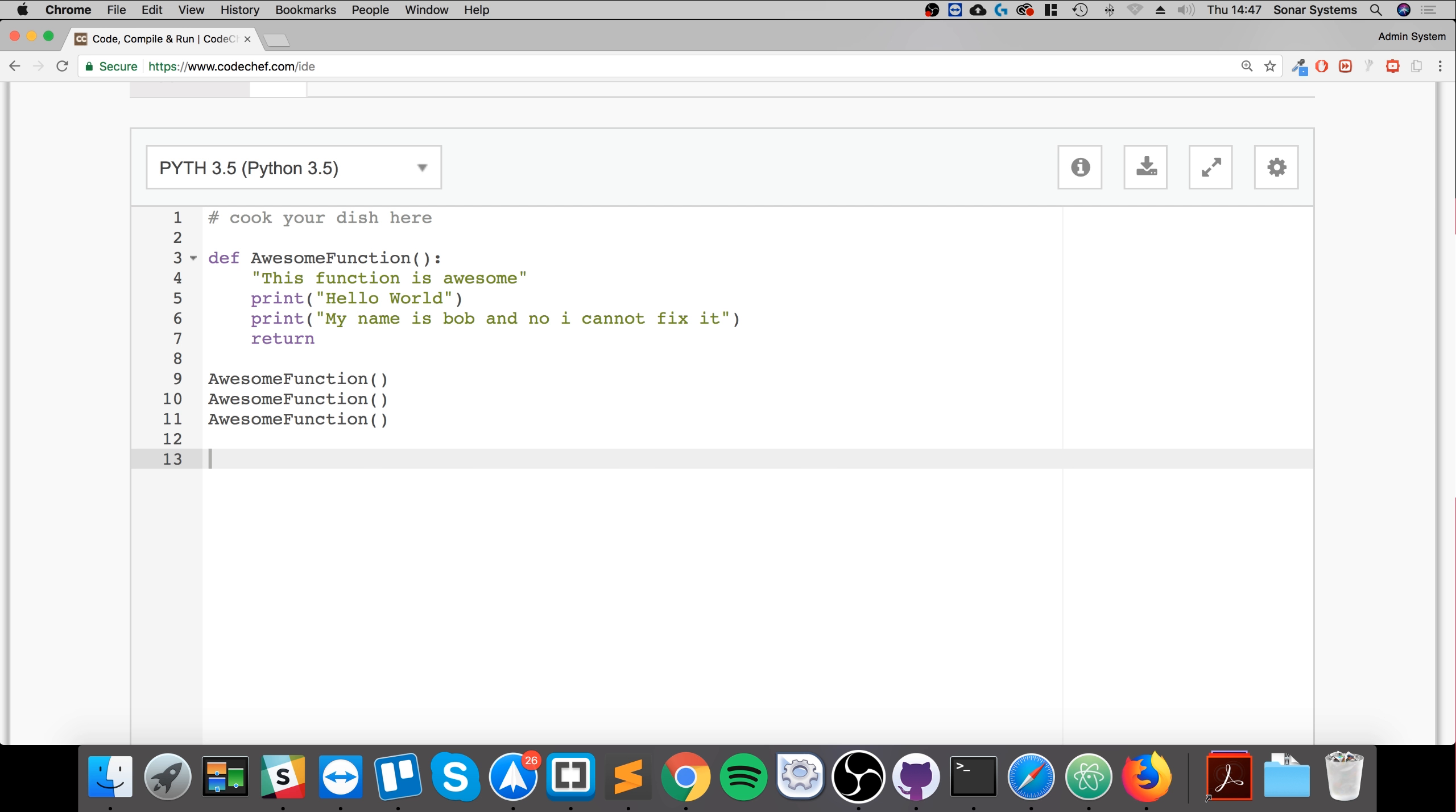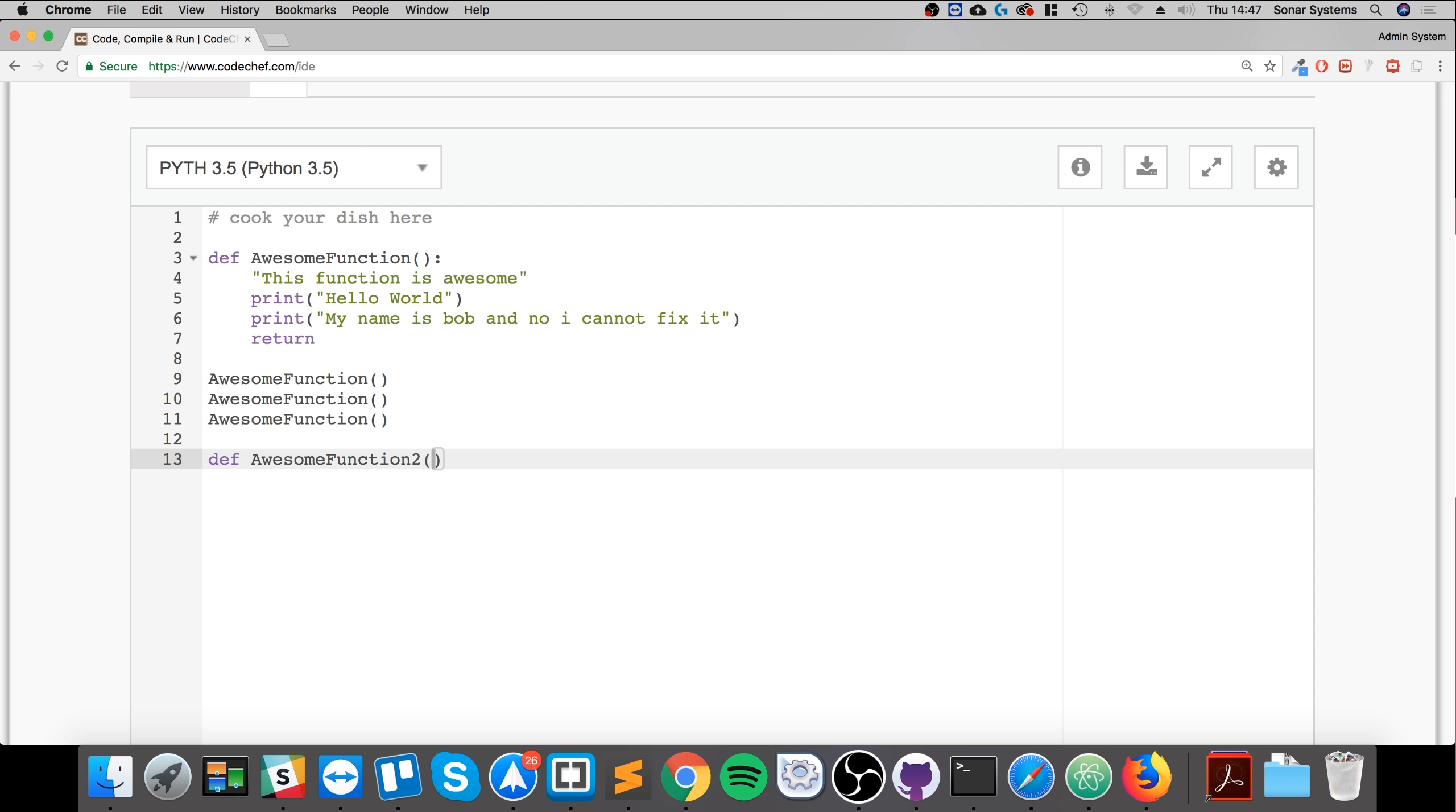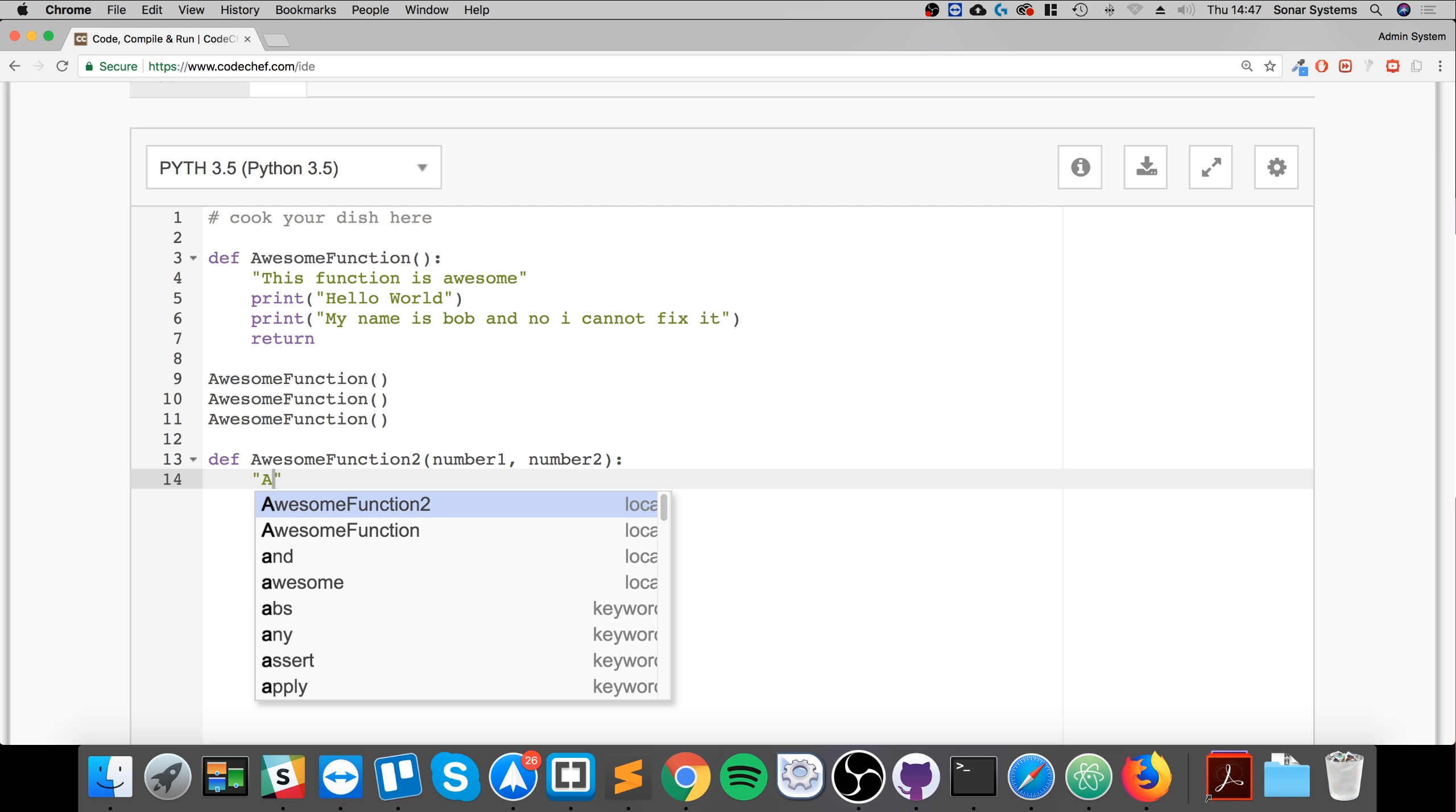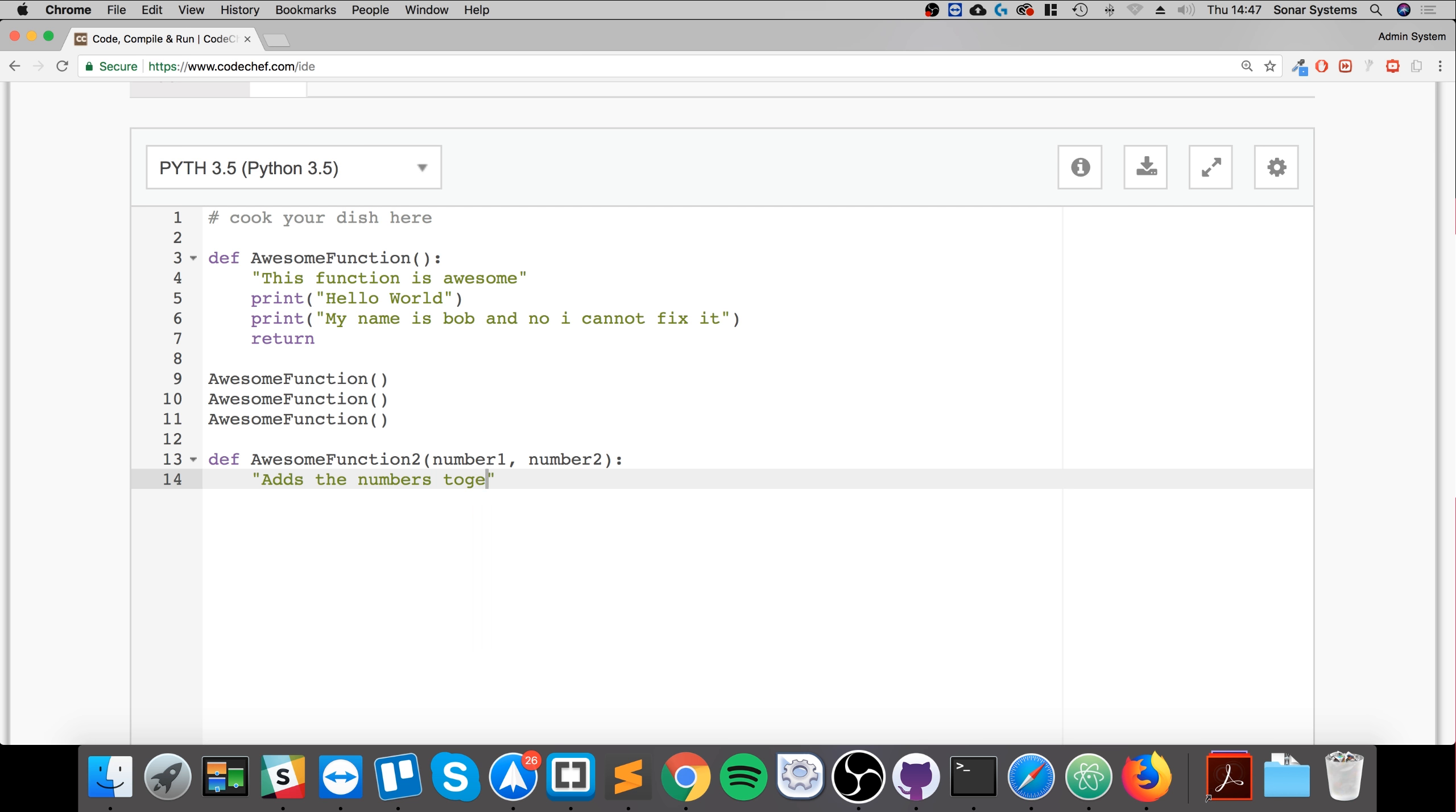So if I create another function, def AwesomeFunction2, and I want to call this number. You could specify multiple values and just separate by a comma: number1, number2. And in here the doc string I'll say 'add together'. This will add the number together. Obviously this is a very simple operation but you get the picture.